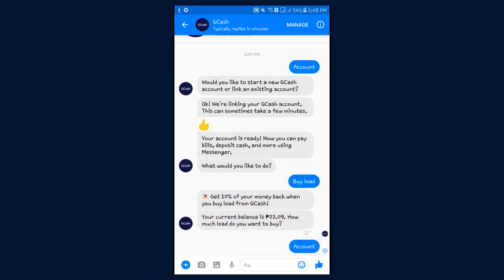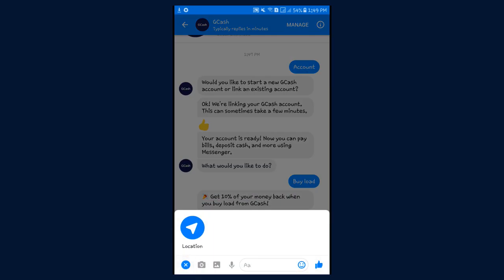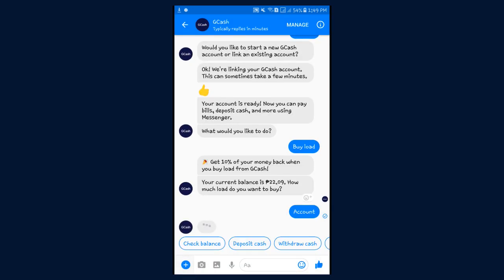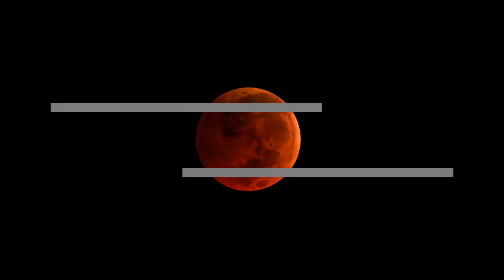So here are the services: check balance, deposit cash, withdraw cash, upgrade account, and link account or contact GCash Care.